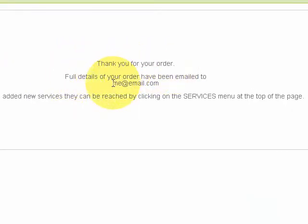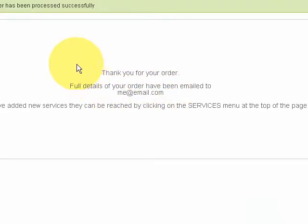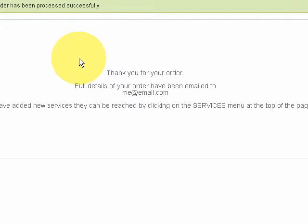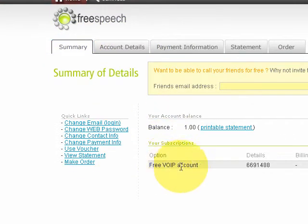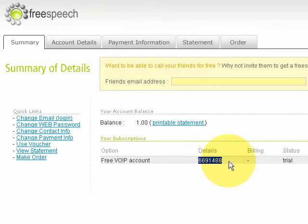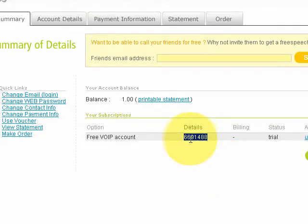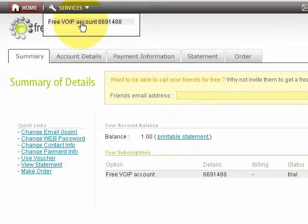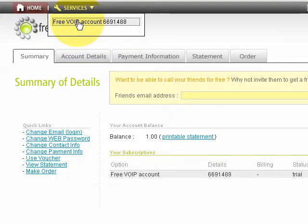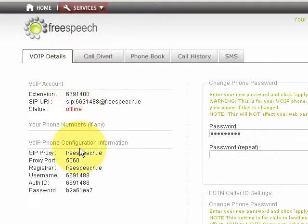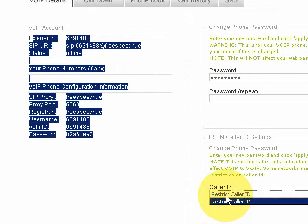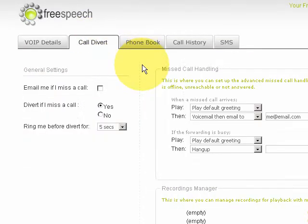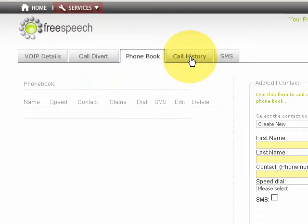Full details of the order have been sent to my email address, and once sent you'll get information on how to log on to the system and configure your phone. If I click back to the summary page, you can see it shows I have signed up for a free account. This is my free speech extension used internally for VoIP calling. I have a balance set to one euro, and at the top of the page, to recover information about your VoIP account and configure it, go to the services tab, click 'Free Account', and you'll see all the VoIP details. You can also change the VoIP password, set caller ID, add new numbers, use call divert, use a phone book, view call history, and send SMSs.